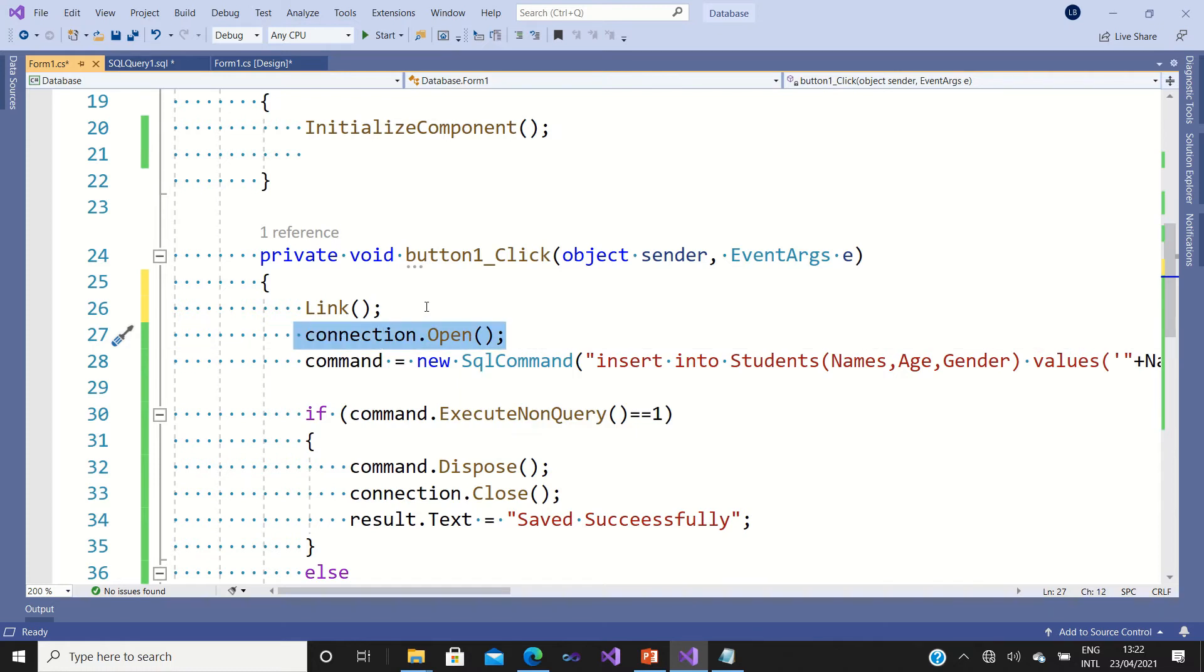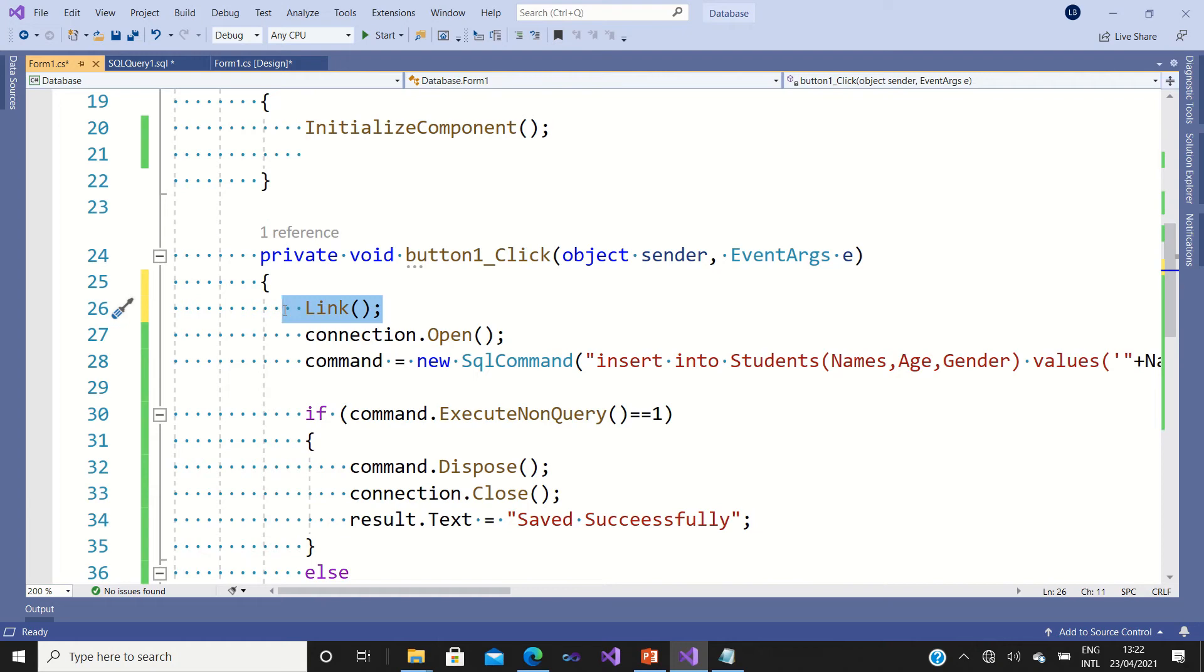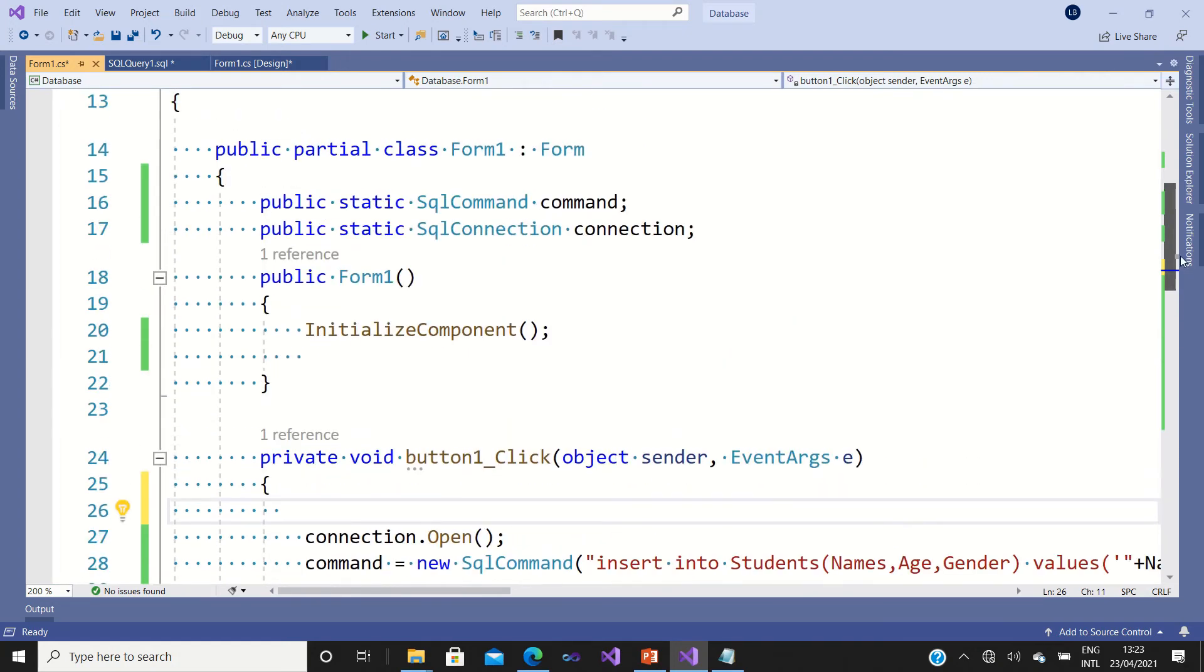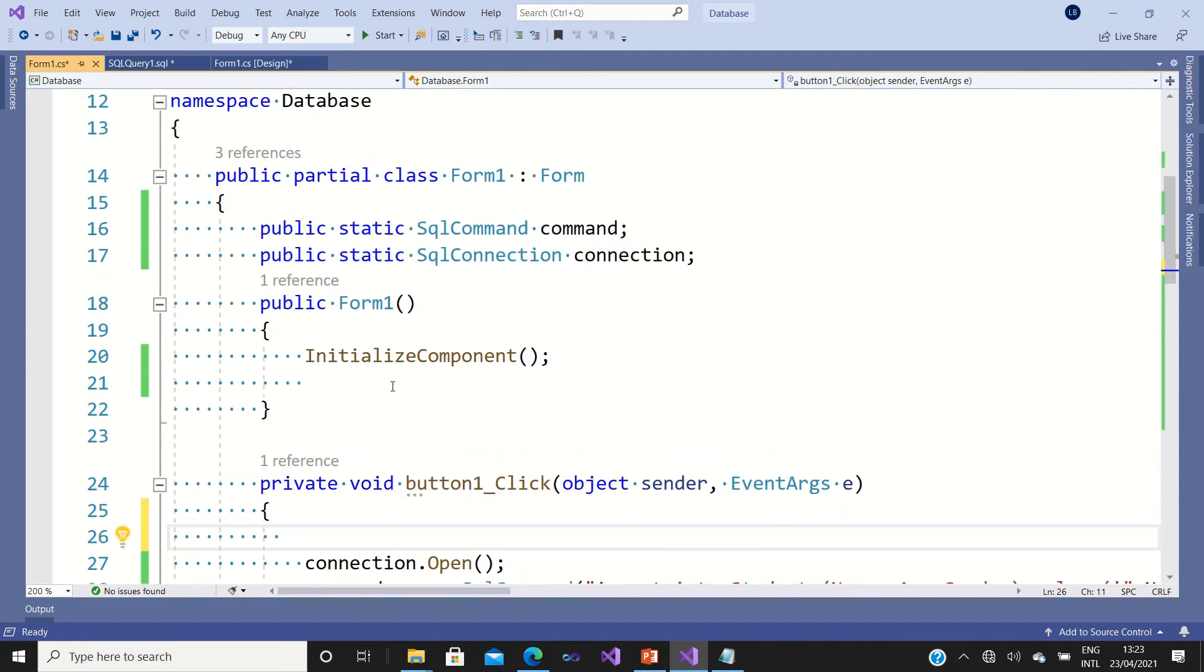The second way, you can put it inside this constructor. And the last one, you can put it inside the page load of the application.